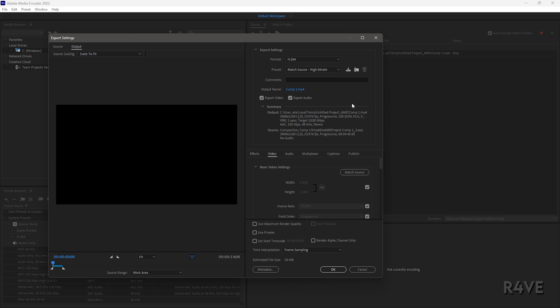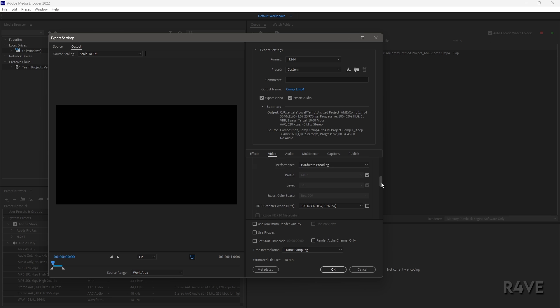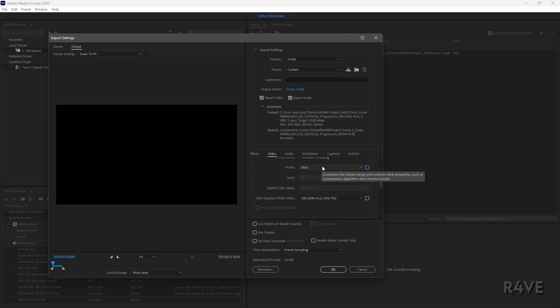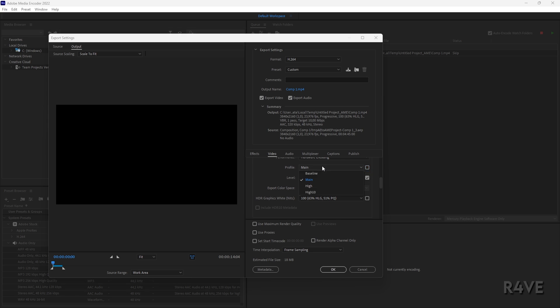You can select Video here, scroll down, and enable Render at Maximum Depth. Uncheck this box and switch Profile from Main to High.